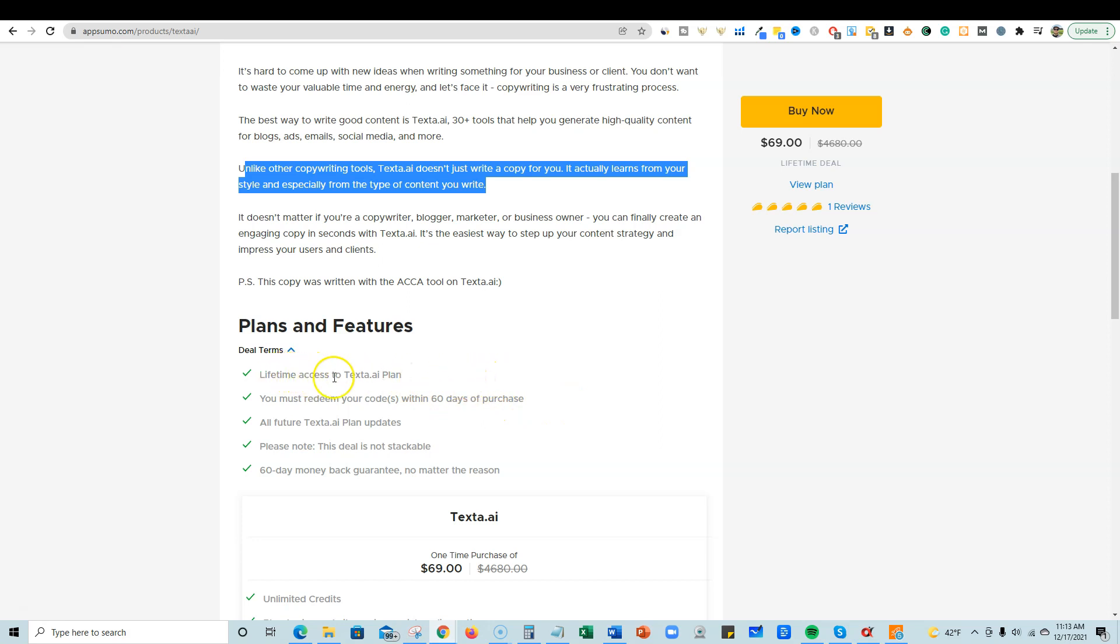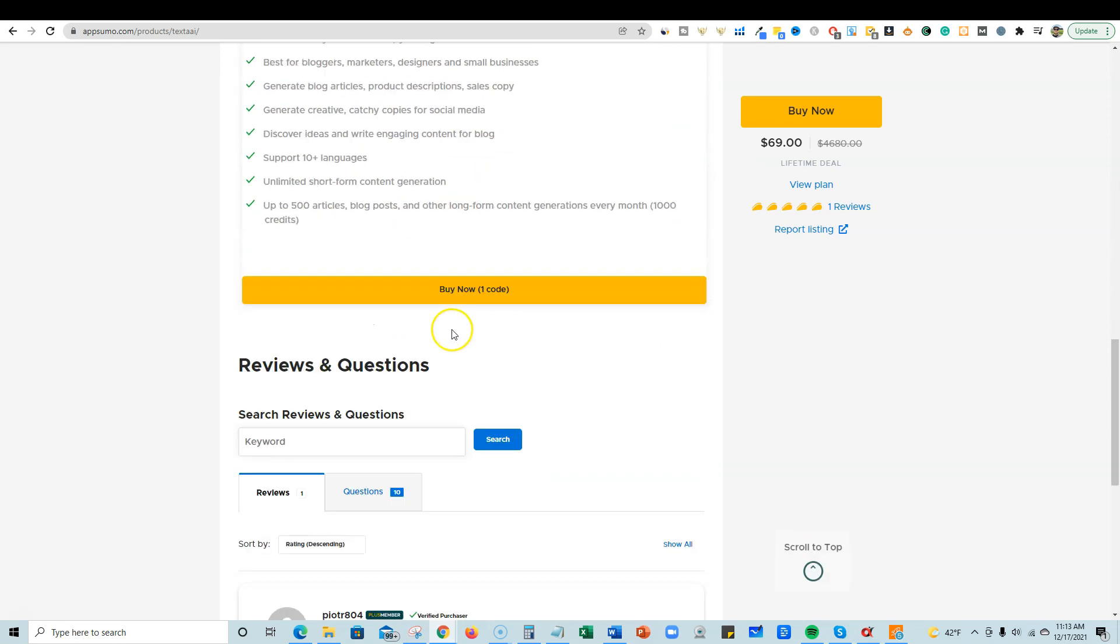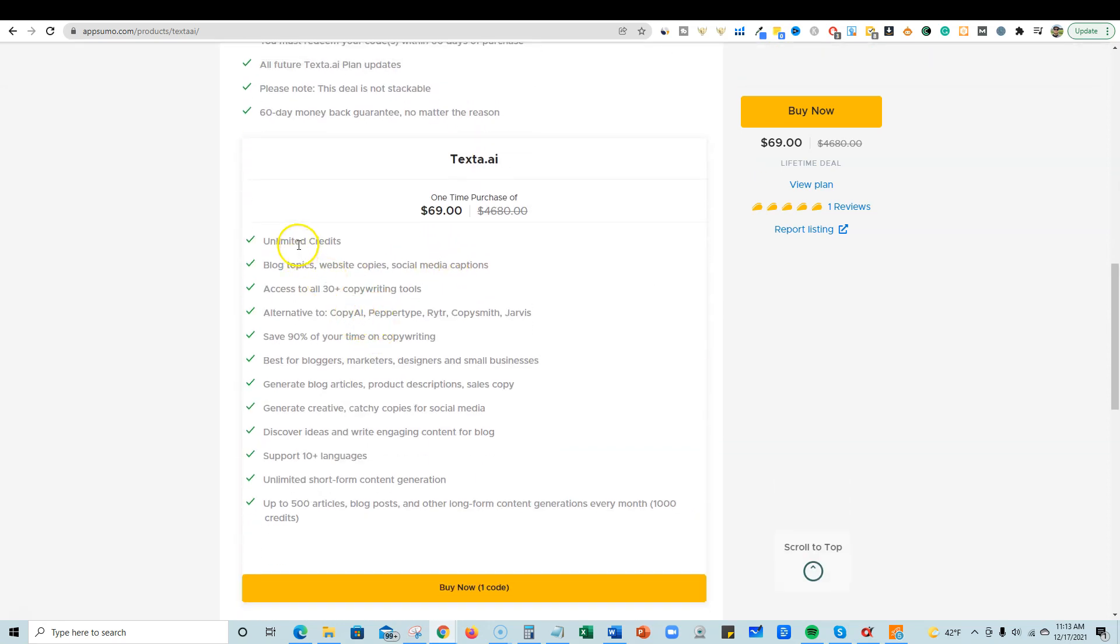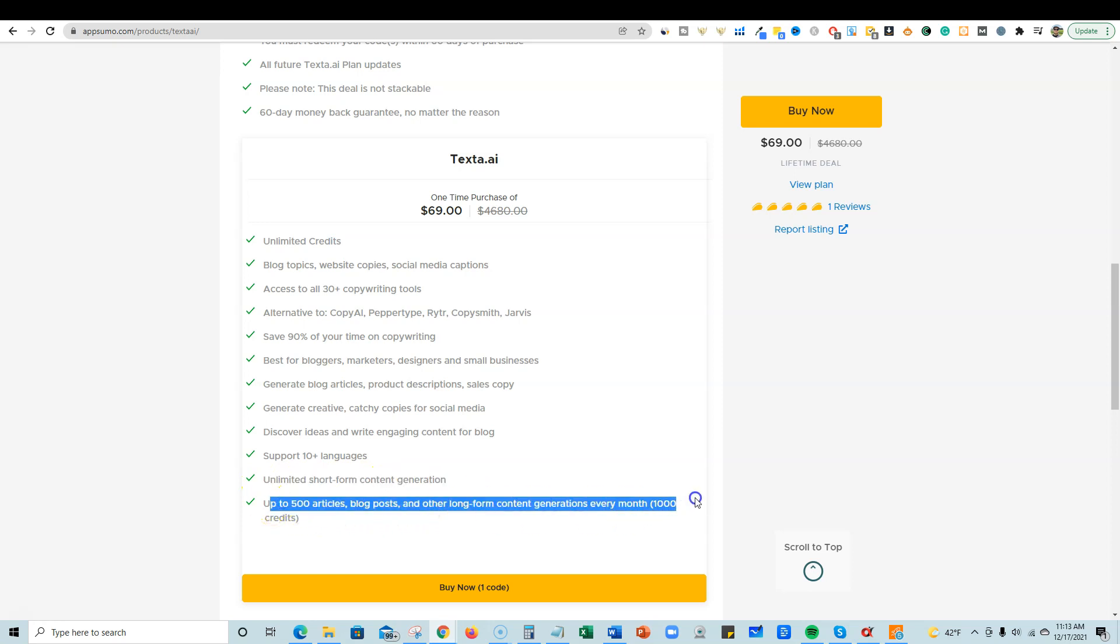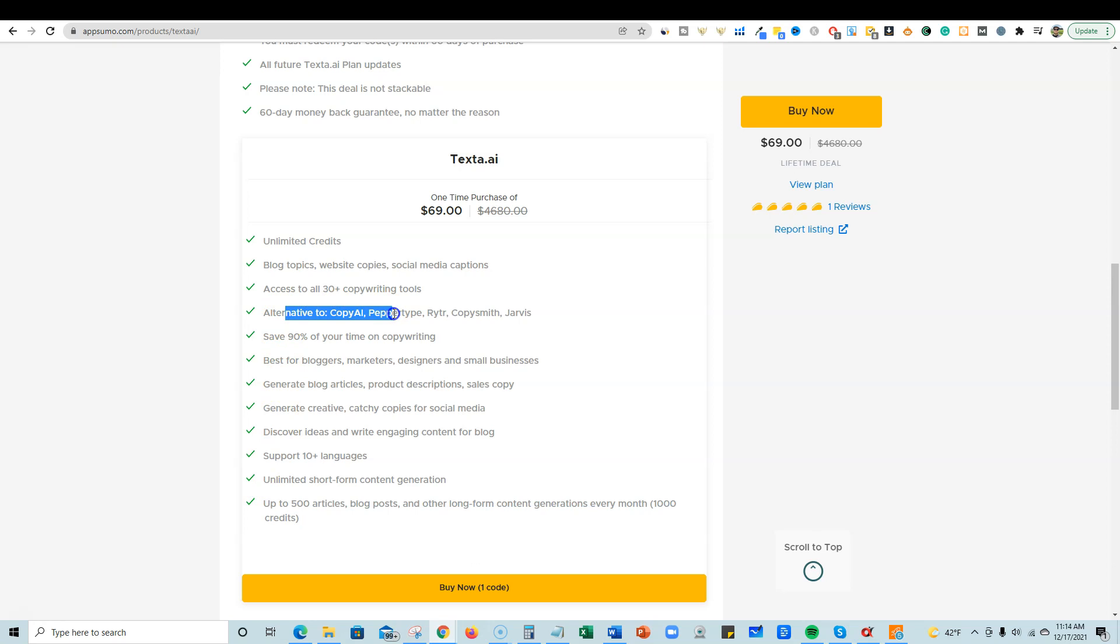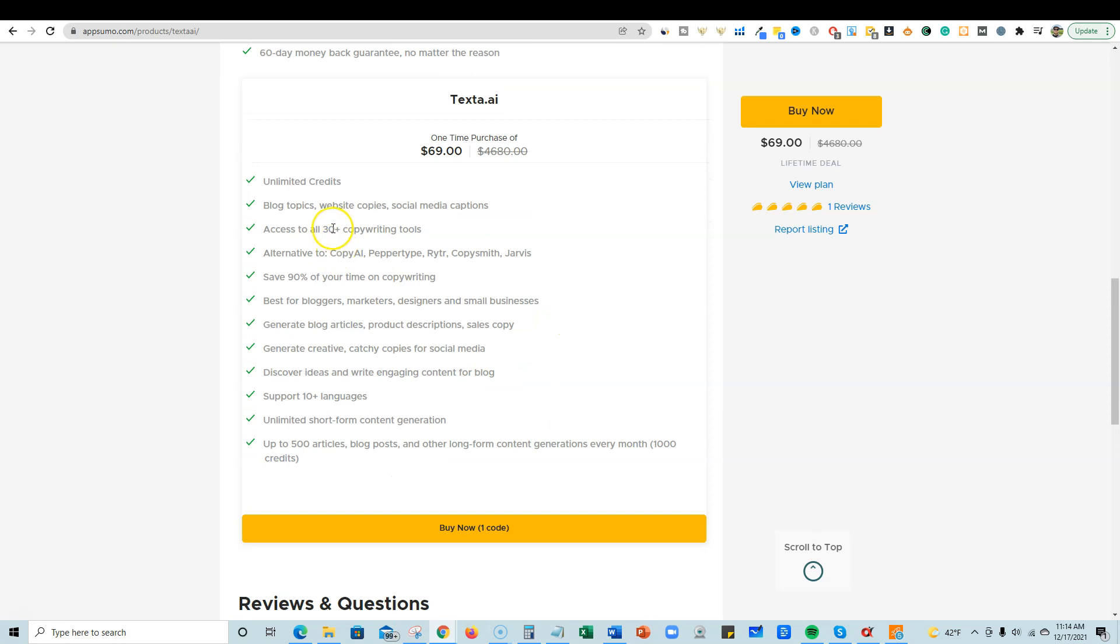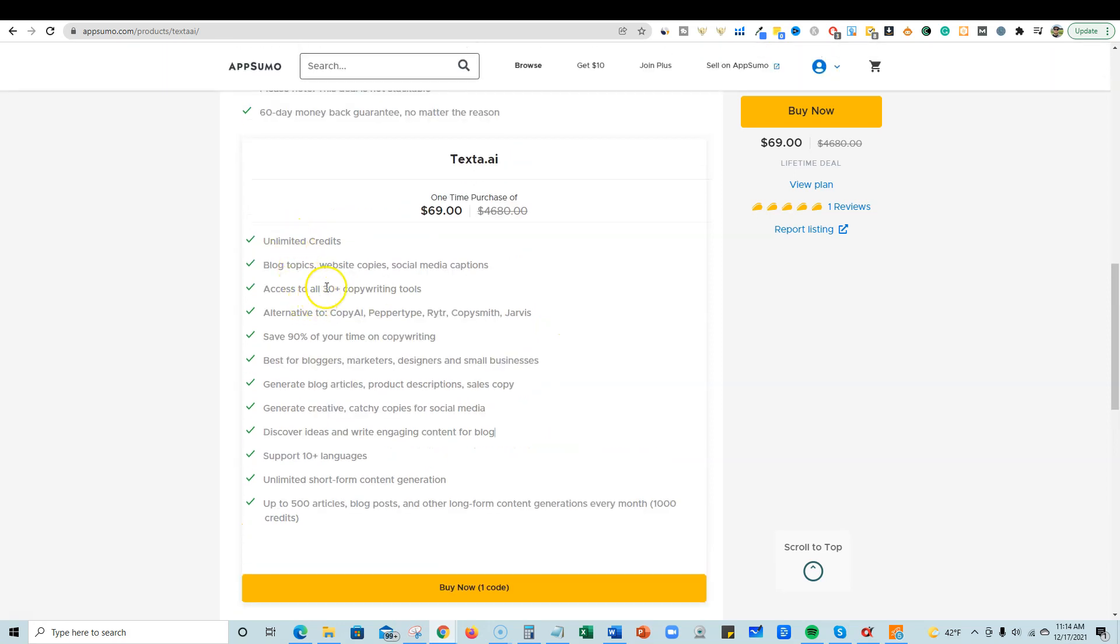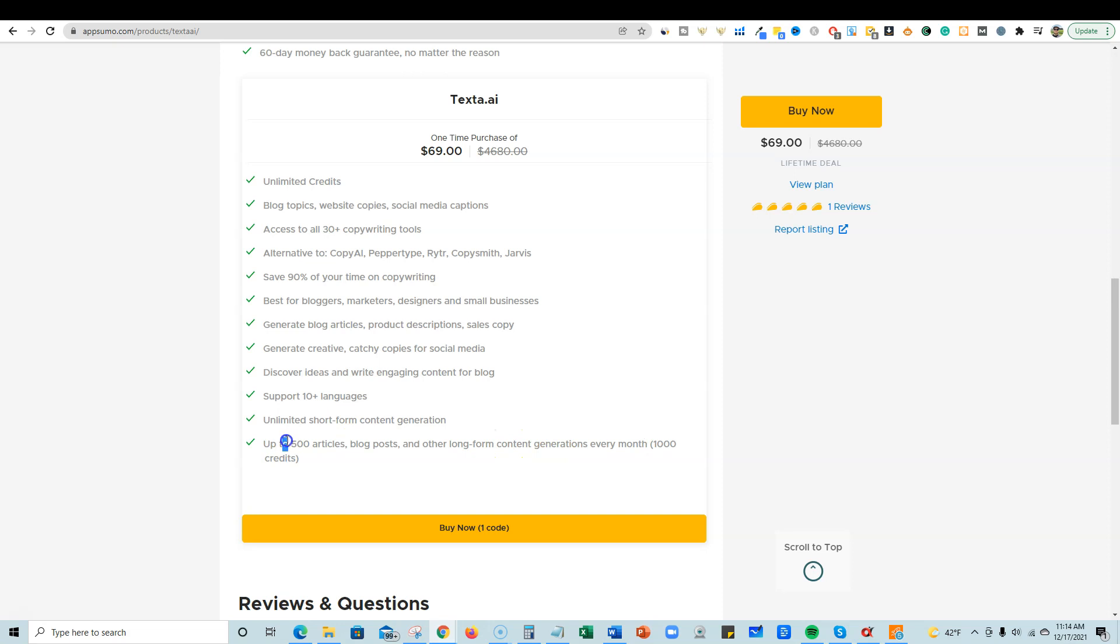So you're getting lifetime access to texta.ai. Let's see over here real quick. They only have one plan, $69, and it's saying unlimited credits. But then down here it's saying unlimited short form content. That's great. But then it's saying something about a thousand credits over here, so a little bit confused on if you're actually getting unlimited or not.